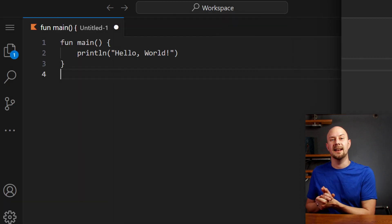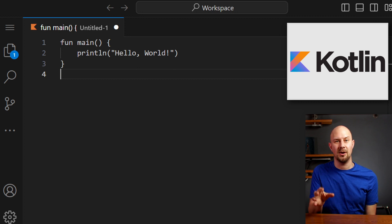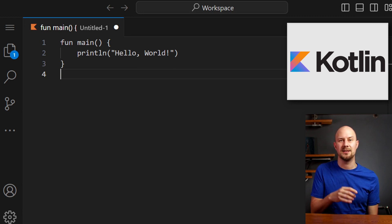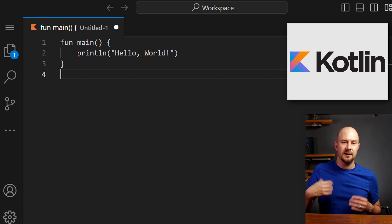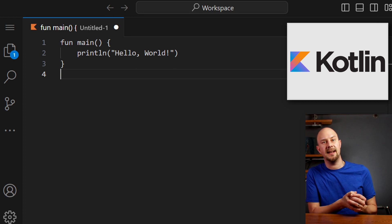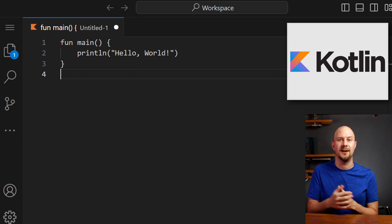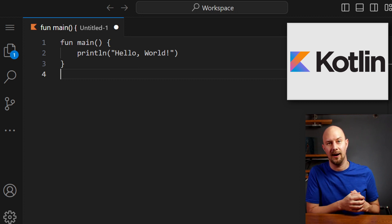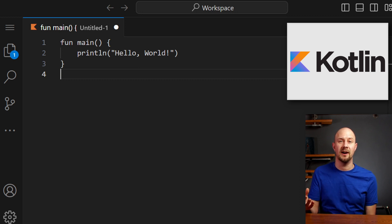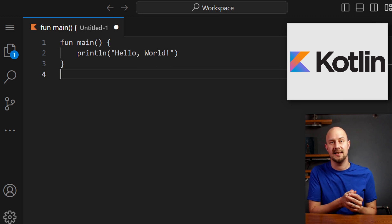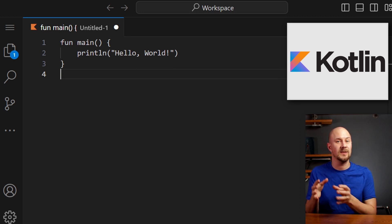Next up, we've got Kotlin. Kotlin is a statically typed, modern programming language that runs on top of the Java Virtual Machine. It's developed by JetBrains and is officially supported for Android app development. Kotlin is known for its interoperability with Java, its concise syntax, and its focus on safety.